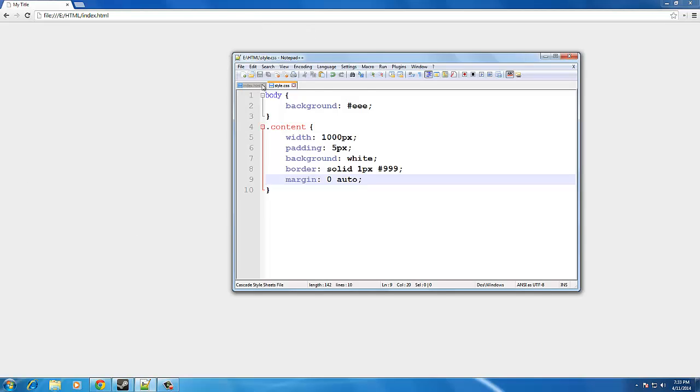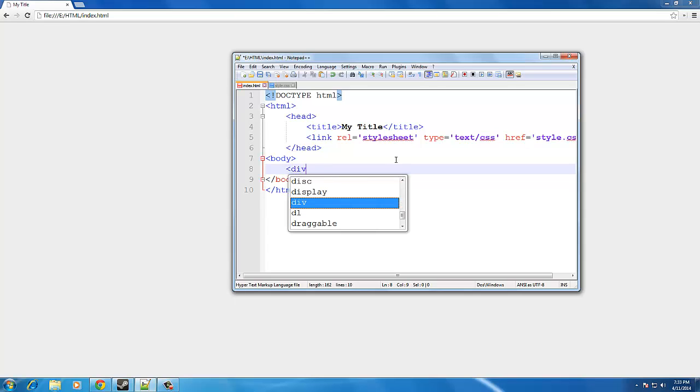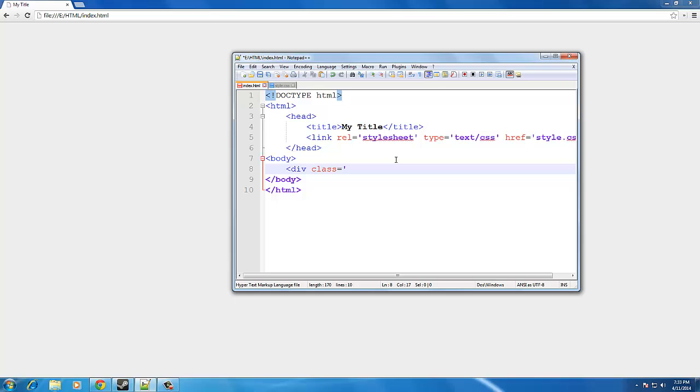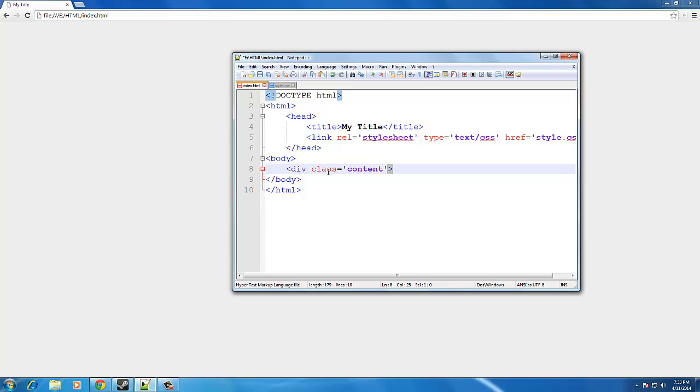Now, of course, when you refresh, there's nothing going to be here because we don't have it in our HTML file. So, we're going to go back to our HTML file. We're going to do div class equals content and the right arrow. Left arrow, right arrow. You know how that works by now.